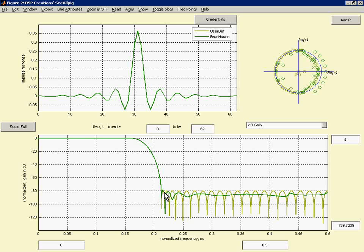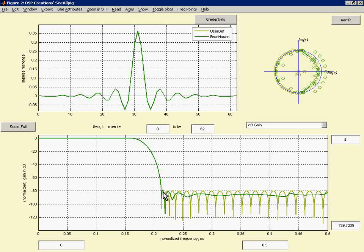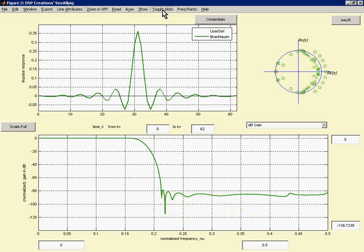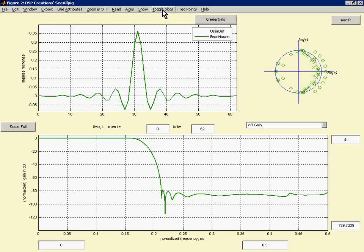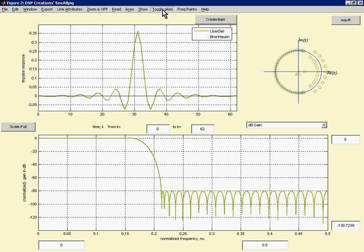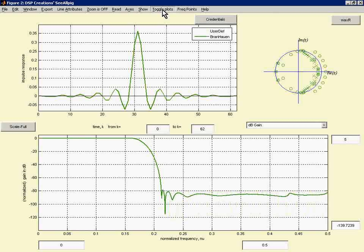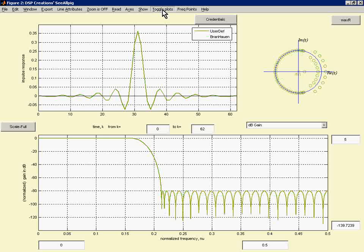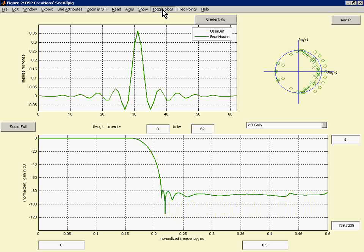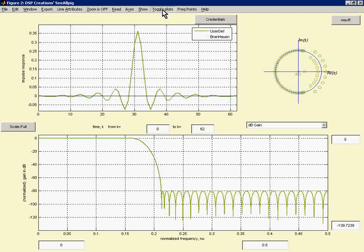I can toggle between those and examine them and it's a pretty attractive IIR filter so far.